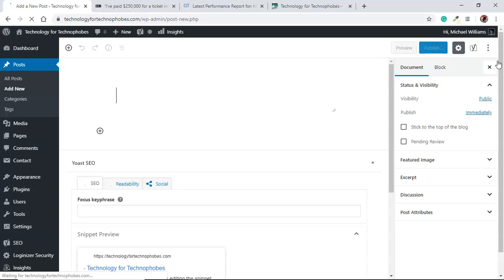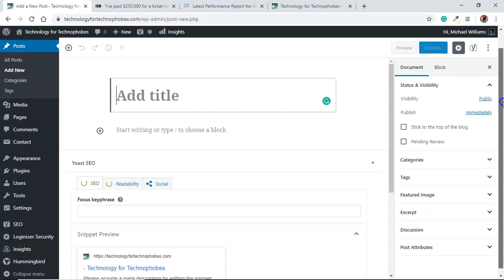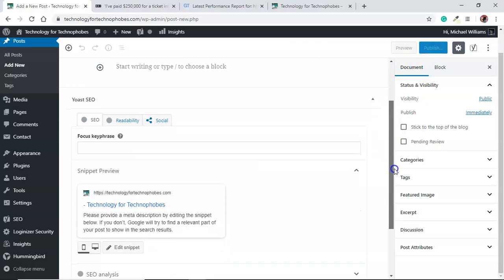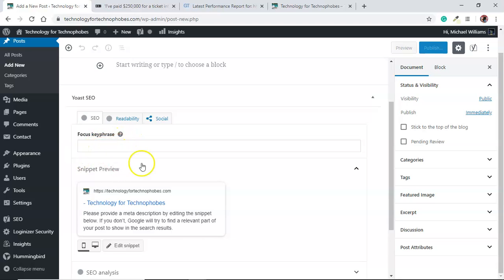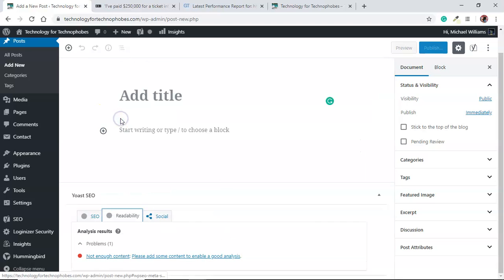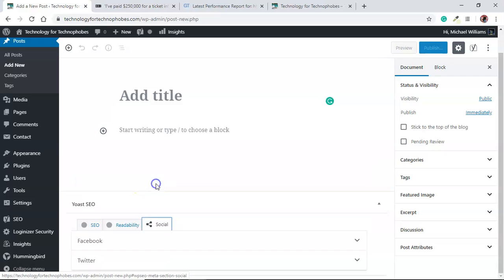Let's just bring it up again. Yoast is automatically at the bottom of each post. There it is. You want your key phrase or keyword here, and then Yoast will do the SEO and readability, and you just want to make sure that both these are green.